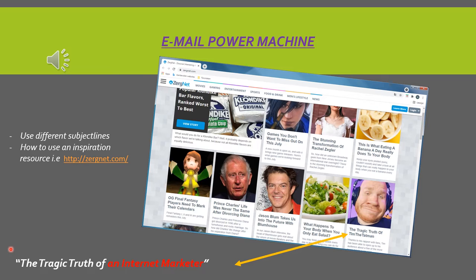I gave you an example and I show you exactly how to do this. But first I want to point out that it is very very important that you use different subject lines for the same product.